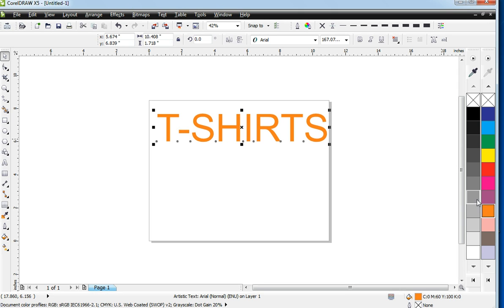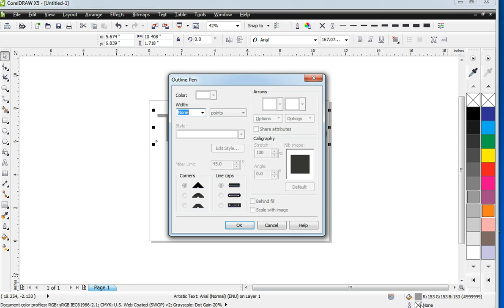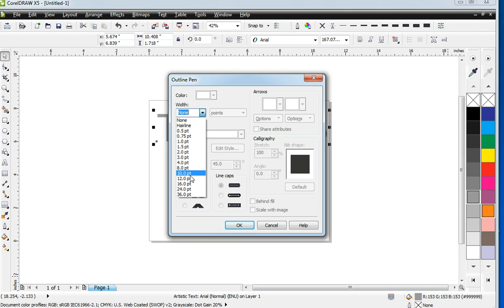If you wanted to do a quick outline, you could use this bottom tool box here and you could click it here and do a quick outline.